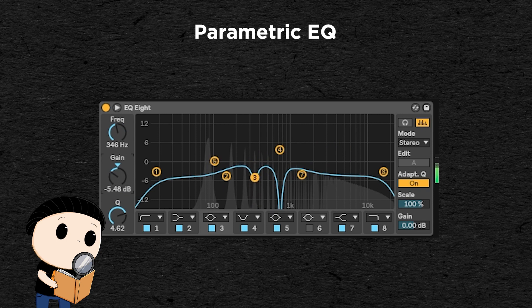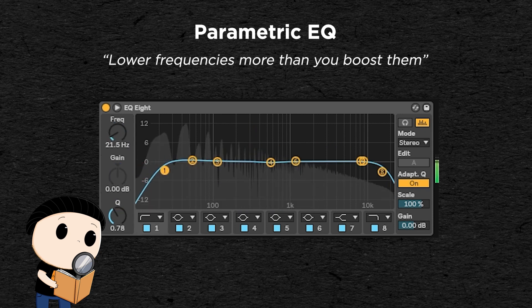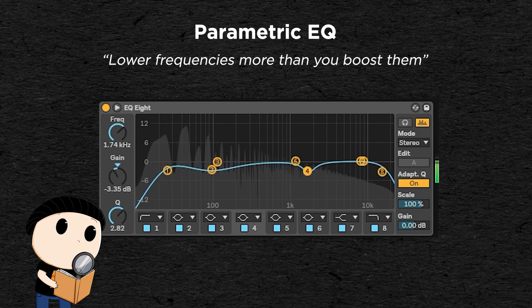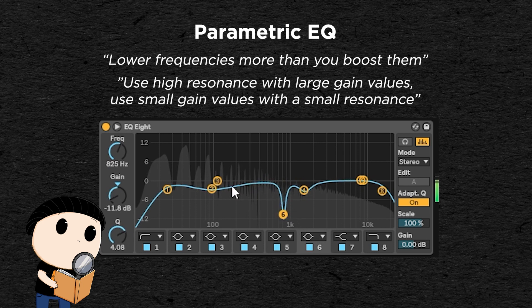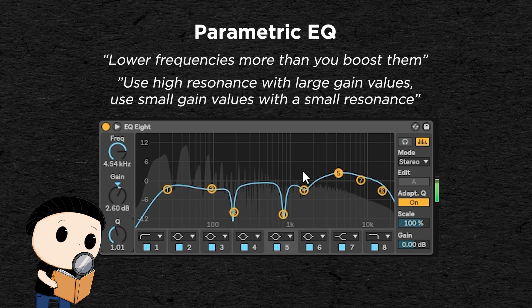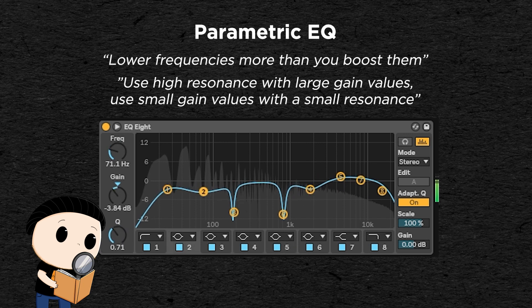A good rule of thumb is to lower frequencies more than you boost them. It is often advised to cut the frequencies you don't want more than boosting the ones you like. Another good rule of thumb is to use a high gain value with a high resonance, and a little gain value with a small resonance. So if you want to cut a frequency drastically, it's often better to use a high resonance with a narrow range of action, and if you use a small resonance value to act on a wider range, it's often better to be subtle with the gain.